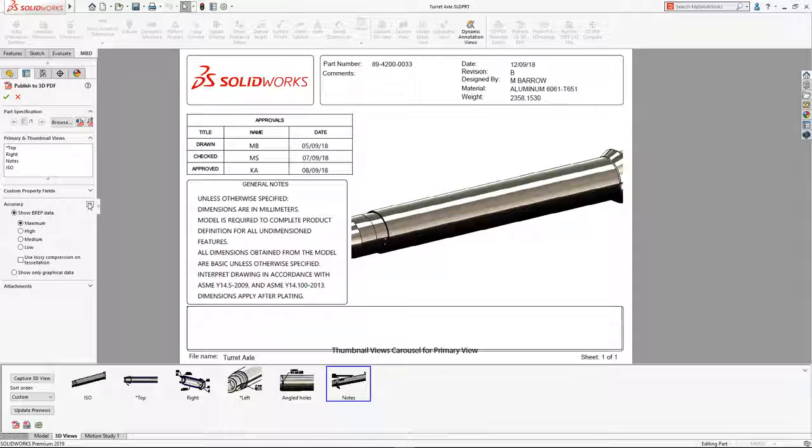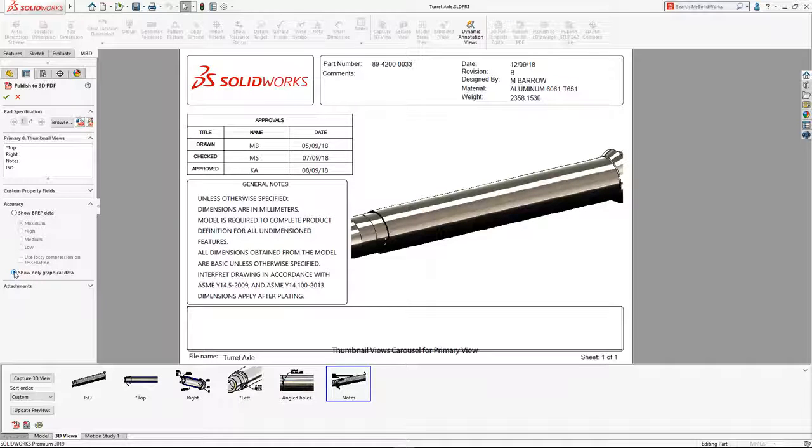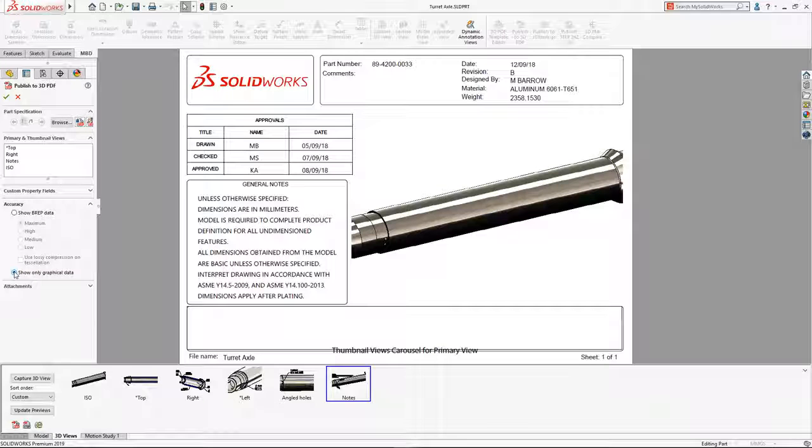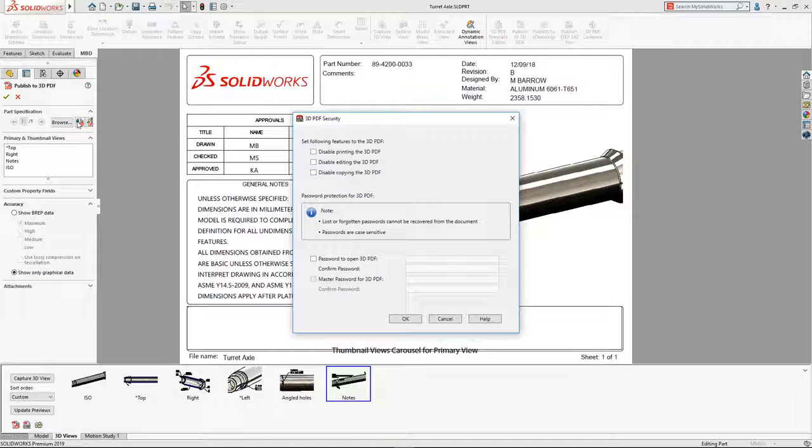This document's sole purpose is for viewing design information only. The new option to show only graphical data is a great way to ensure that the recipient is still able to view and interrogate the model without the document including the full B-REP geometry, which could be used to manufacture the design.